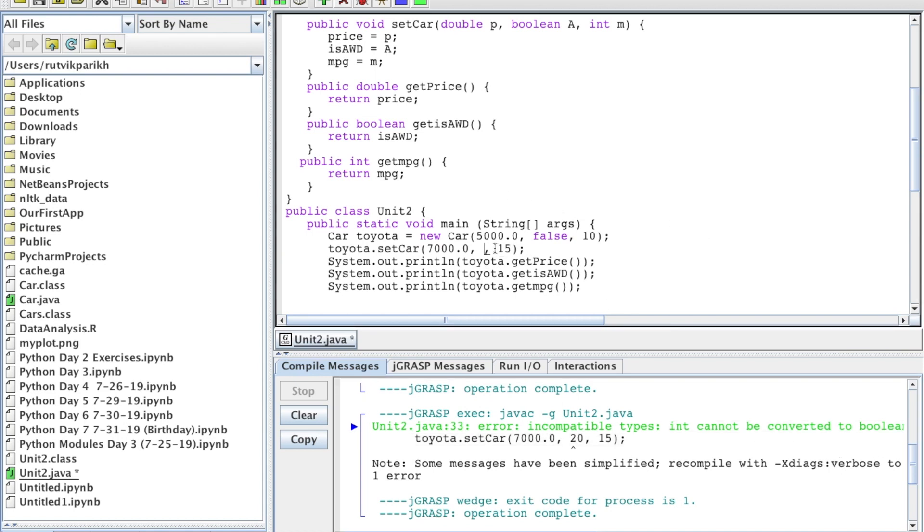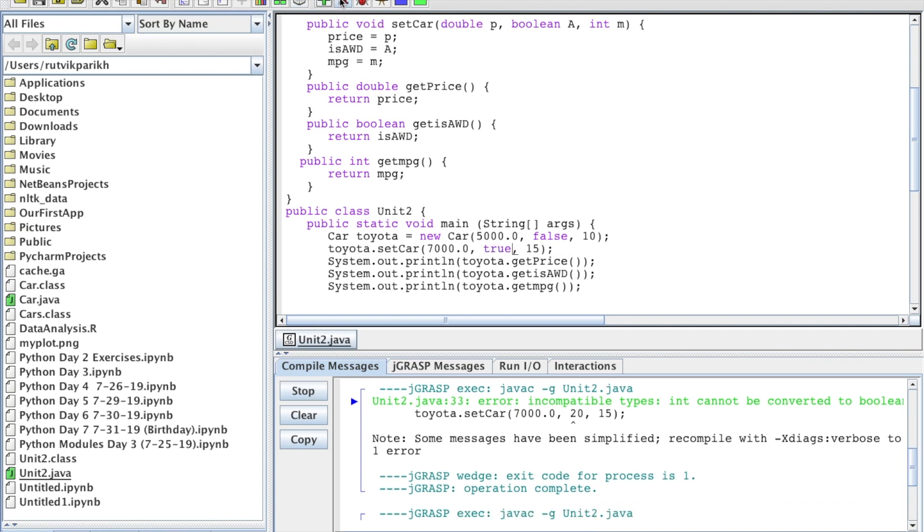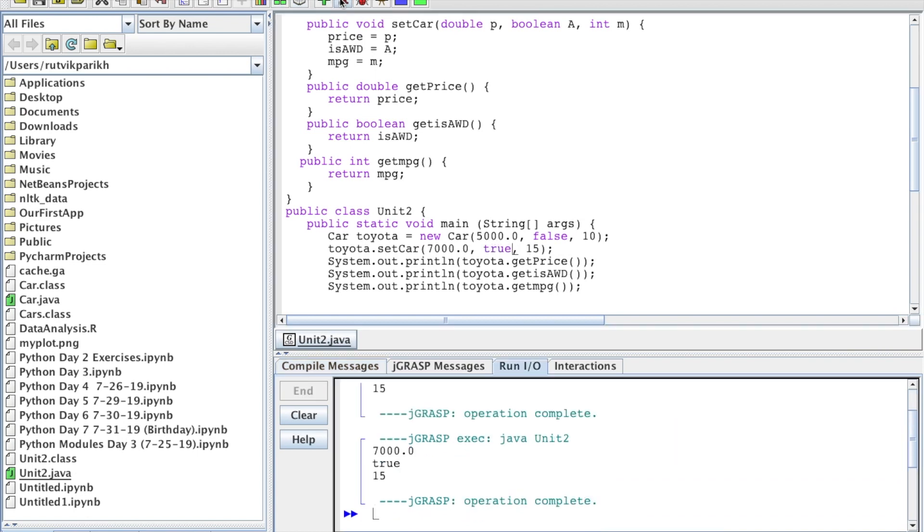However, we changed the 20 back to what do we have it before? True, maybe. And we do not get an error, because that is what the code was expecting.